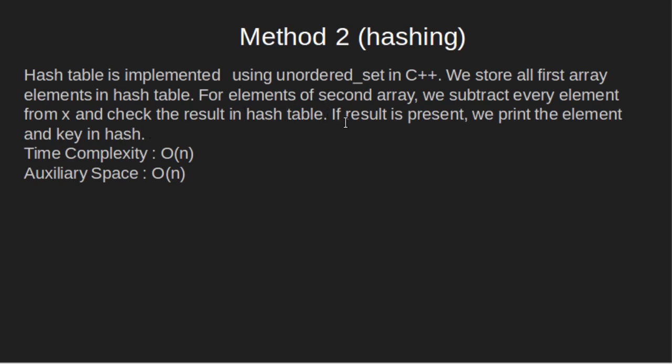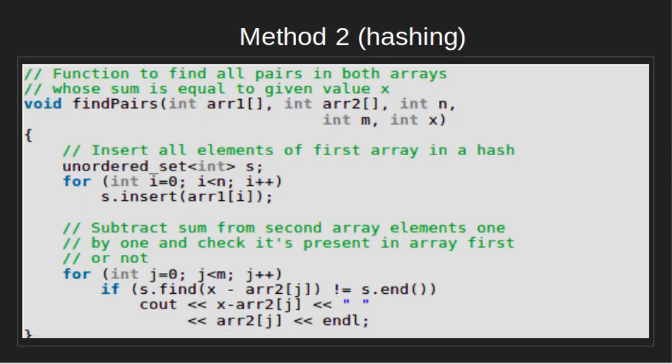If result is present, we print the element and key in hash. Time complexity is O of n. As unordered_set takes O of 1 for its find operation, auxiliary space needed is O of n. Now, let's look at the code.